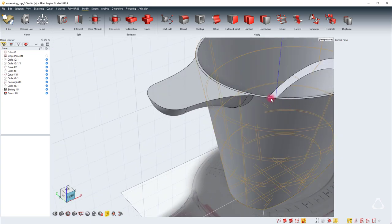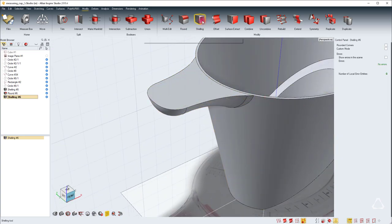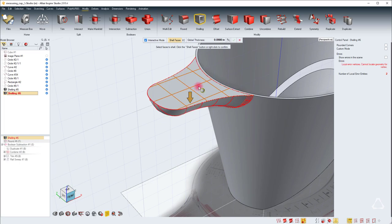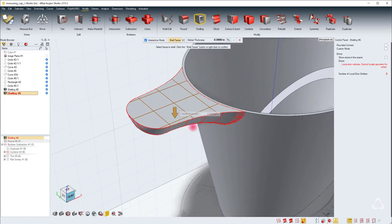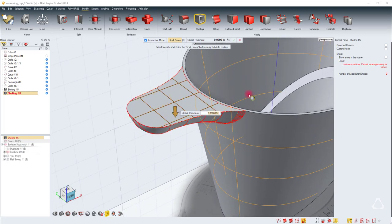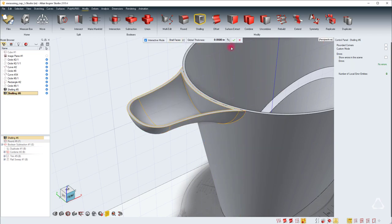Now we can add shelling to this portion too. Hit the shelling tool and select the top face. Of course, it will turn red if the thickness value is too high. You want to lower it down, maybe to 0.05.